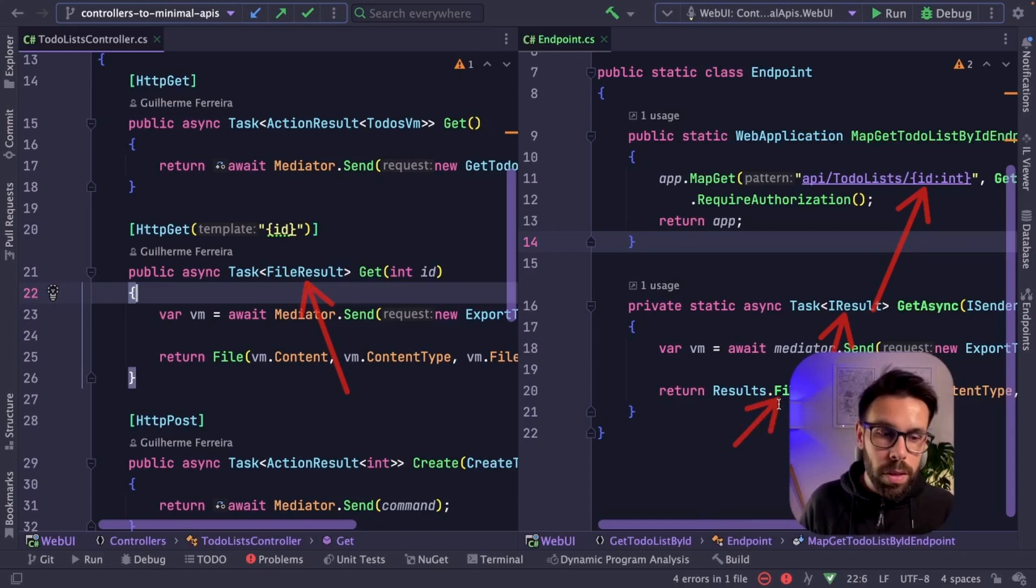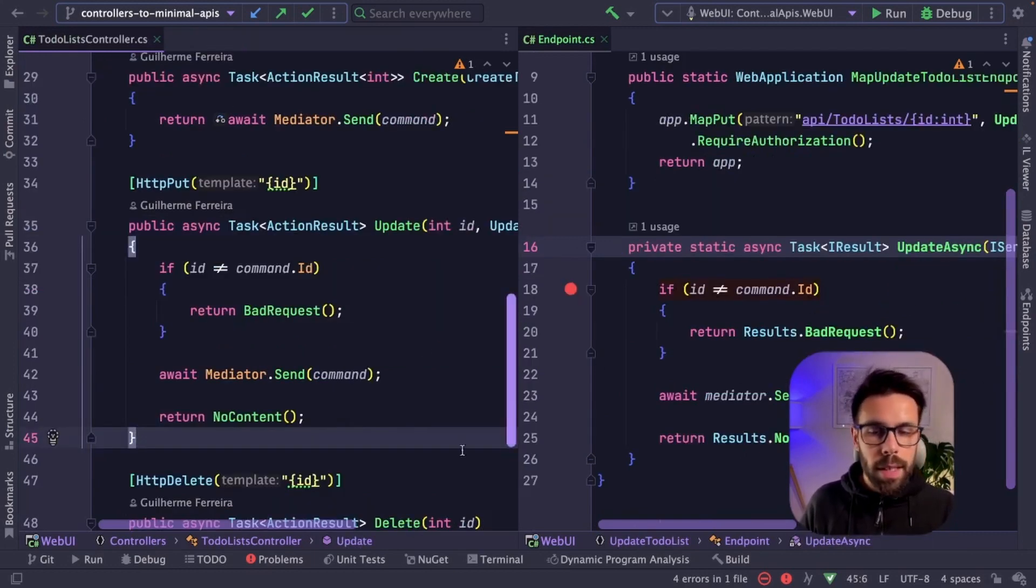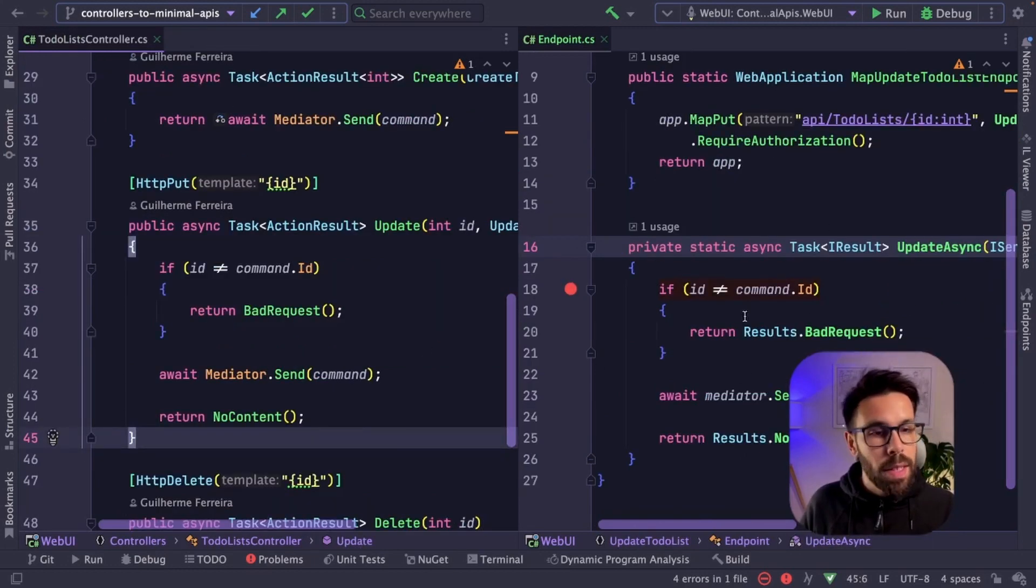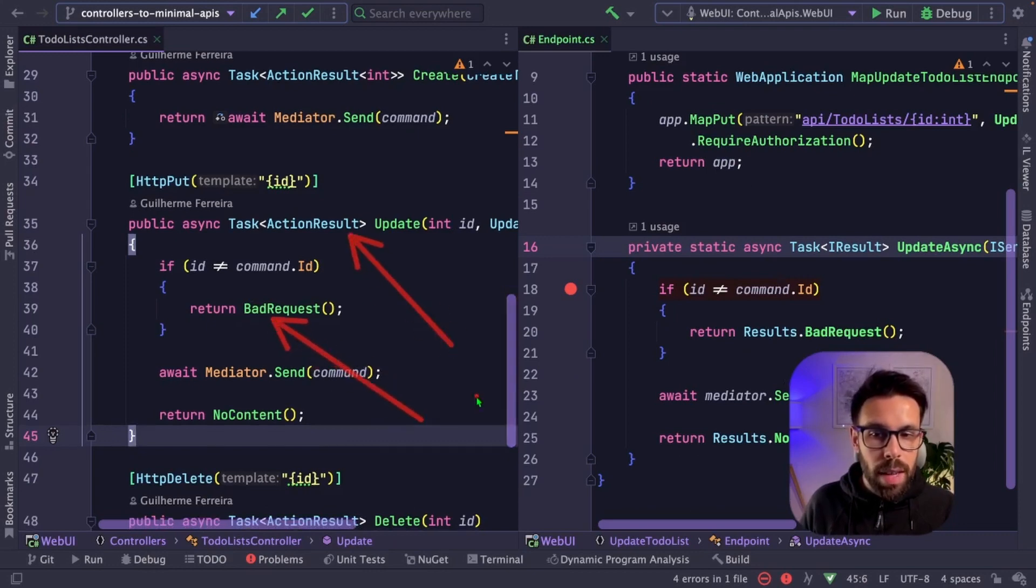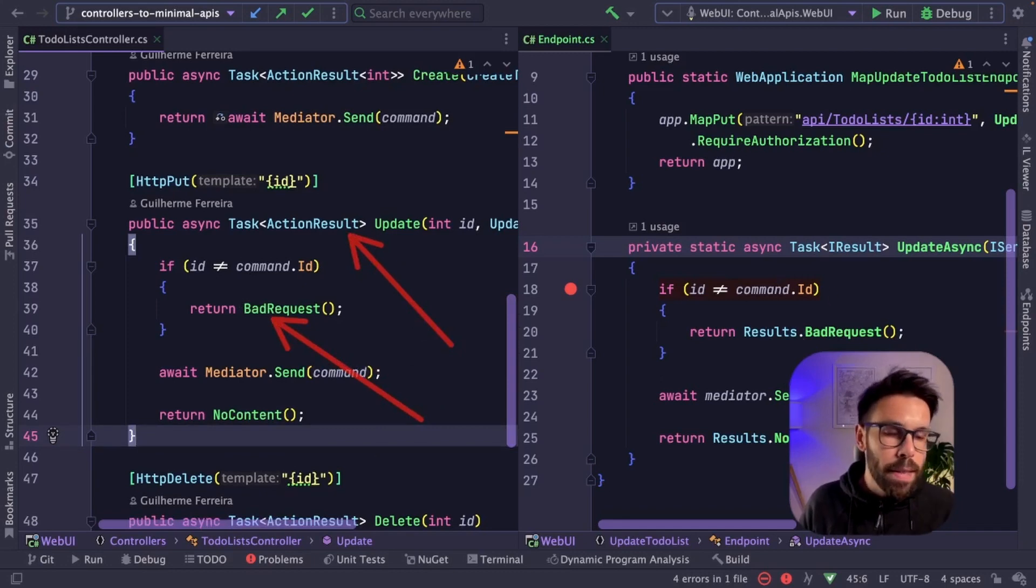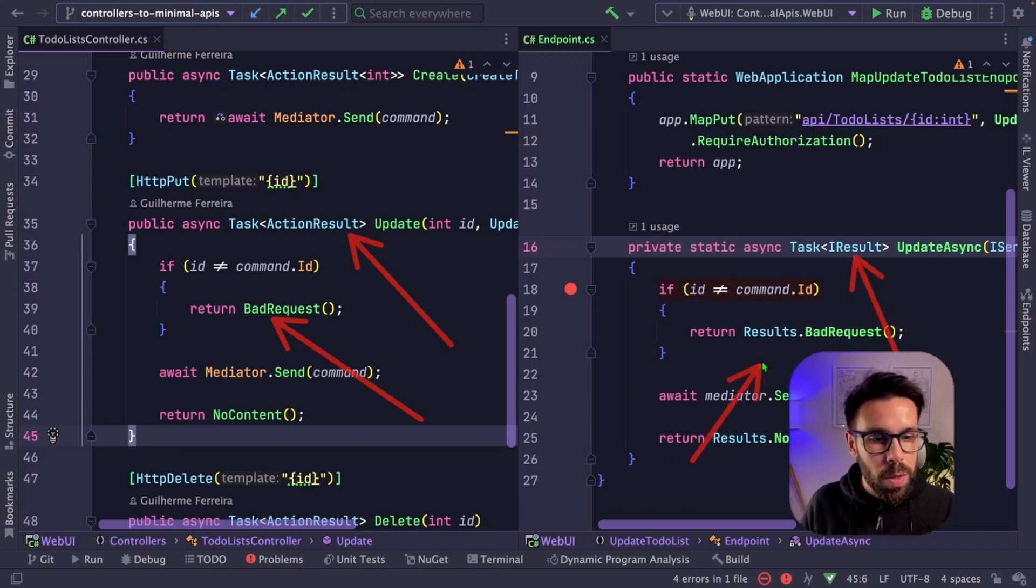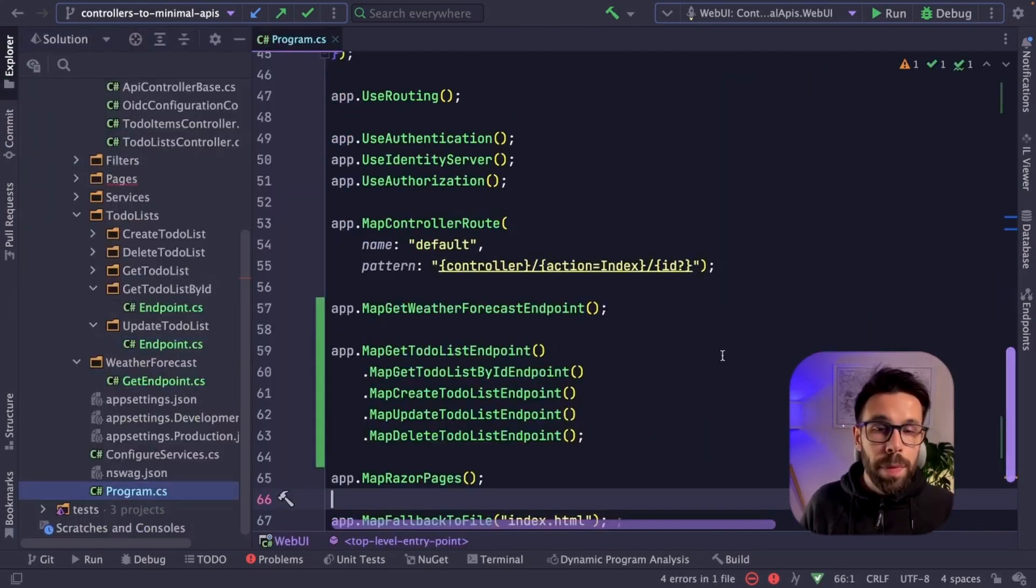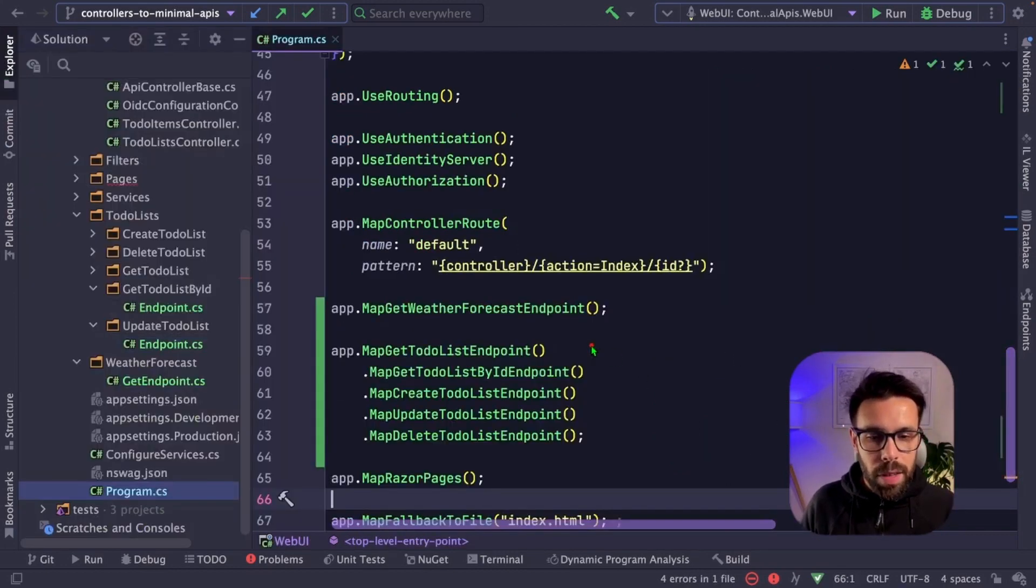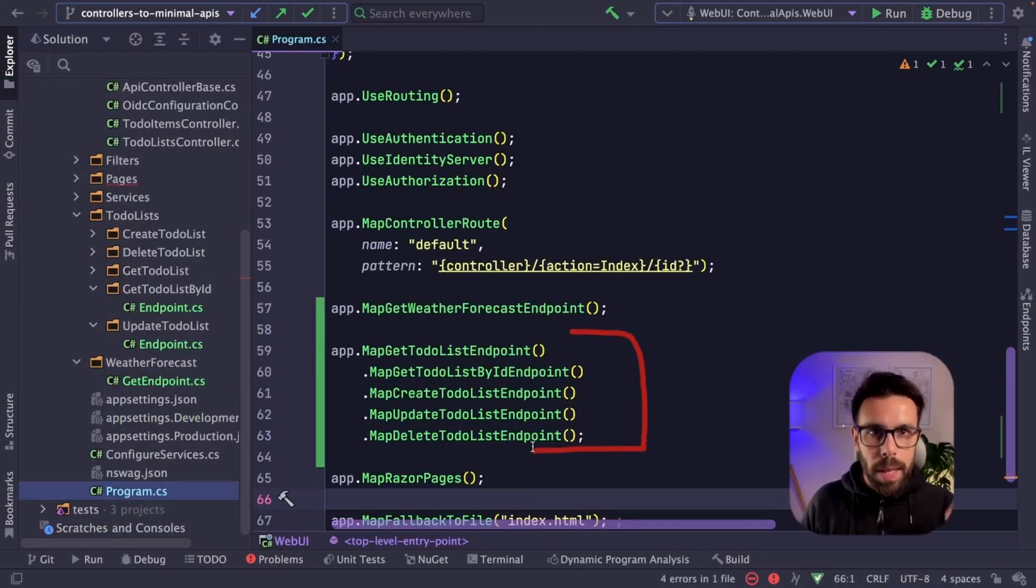Another example that we can take a look is the update one. Here, we are returning the bad request for an action result. And on this case, it's kind of the same thing with the file. So we have return type of IResult, I'm doing results.badrequest. Then besides that, you have here all the endpoints for that feature. Once again, we can move that into a different file together with the group of features.